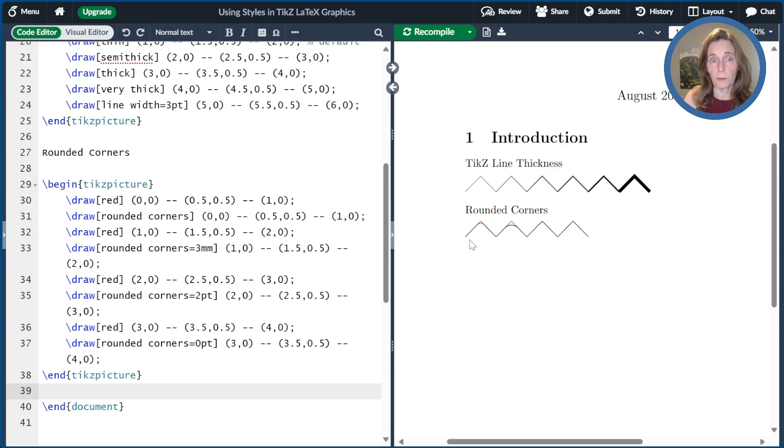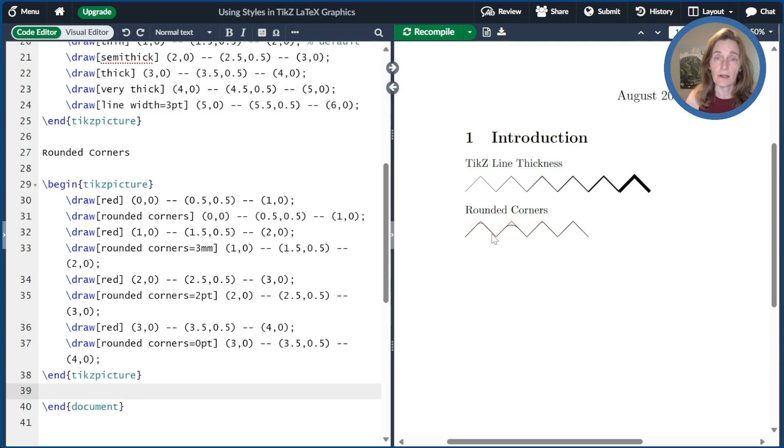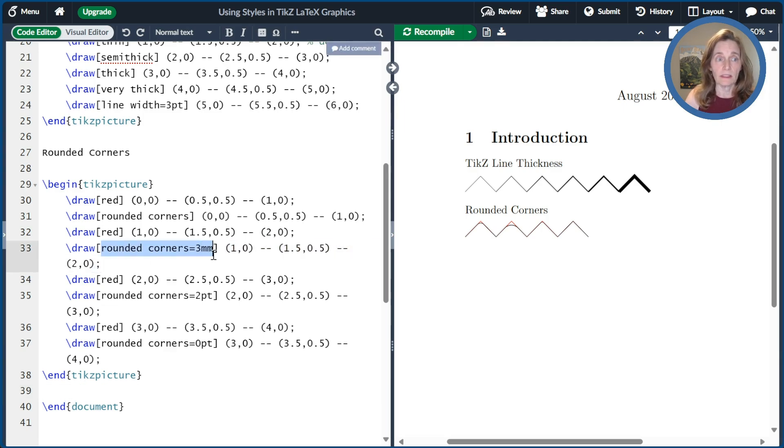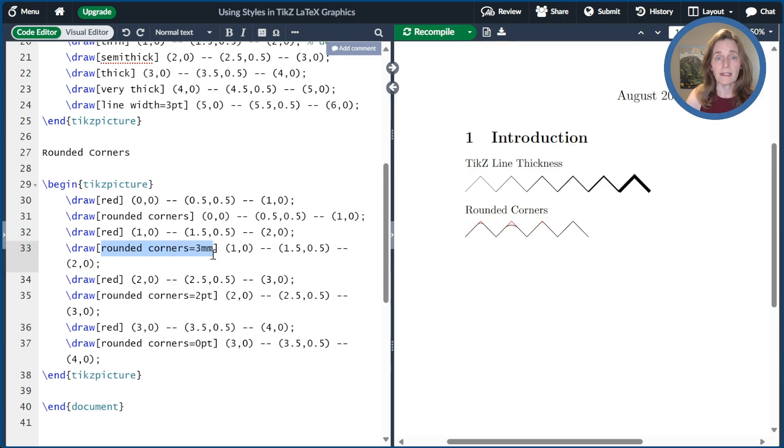So the first one just rounds the one corner in that draw segment and it rounds it by the default of four points. And so what you can see is it cuts that corner. It doesn't quite come up to it. It just rounds it slightly rather than going all the way to the corner. The next one I did rounded corners, three millimeters. That's a sharper cut than four point. And so it rounds it a little earlier.